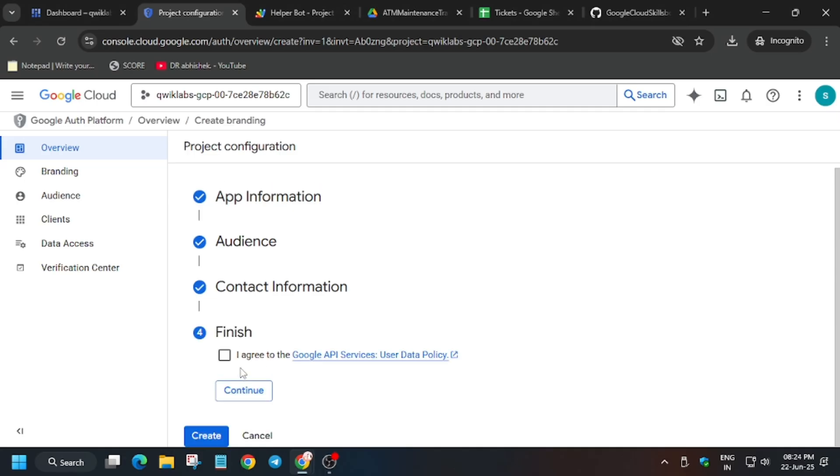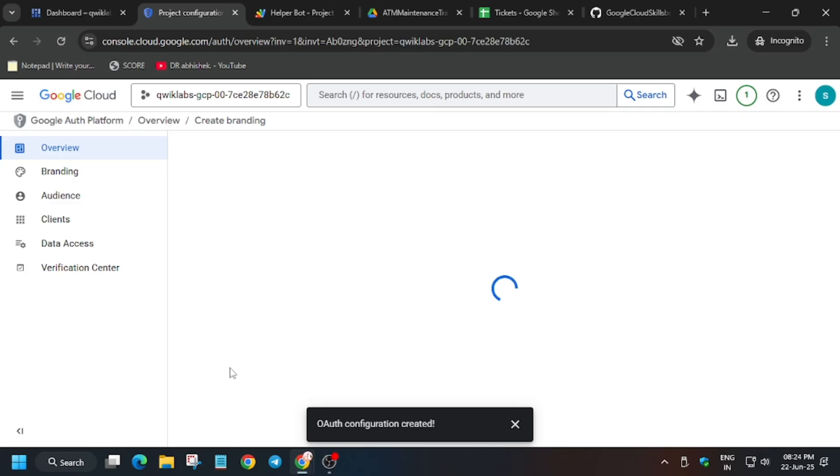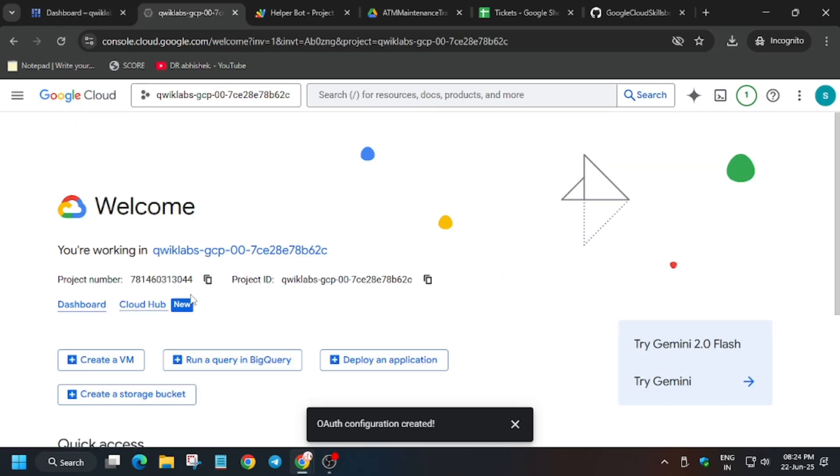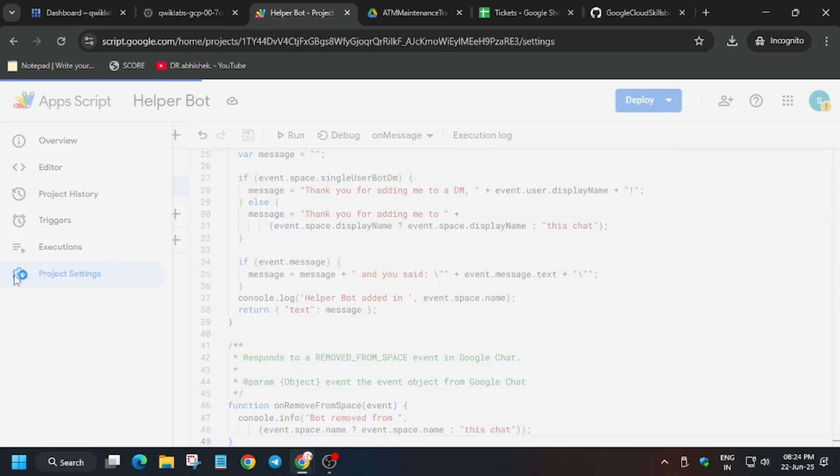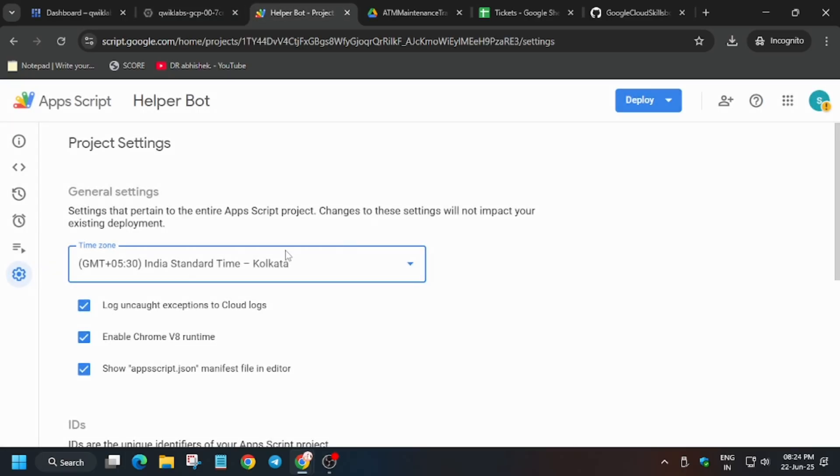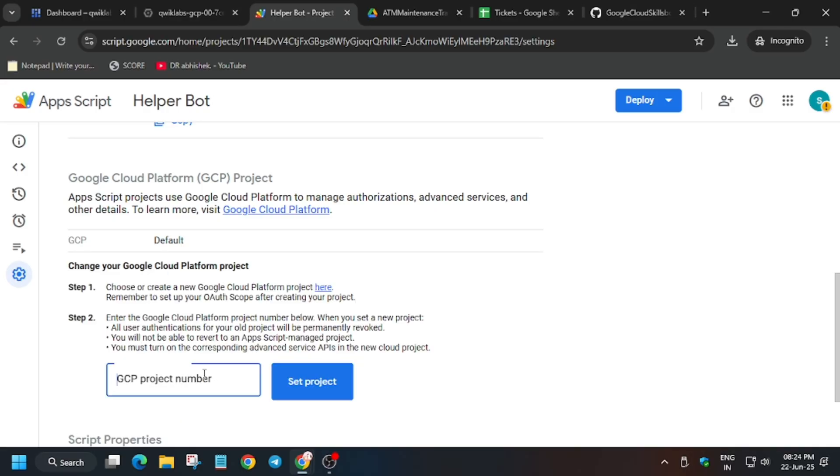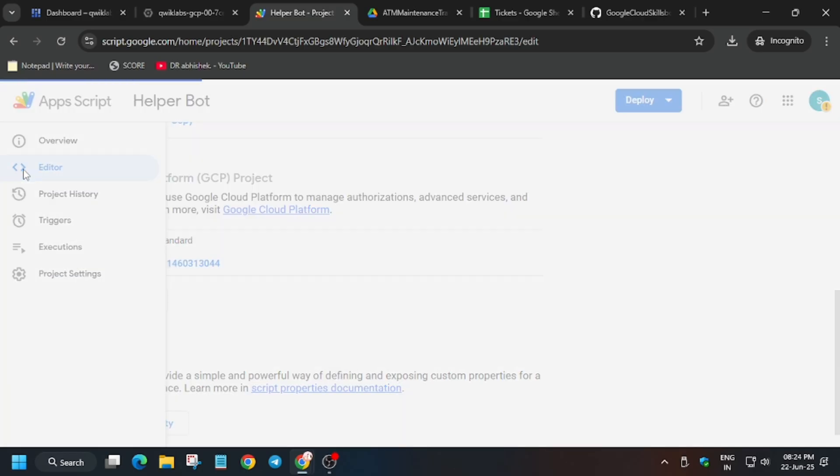For the email, just enter the lab instruction email. Click on I agree, continue, and then create. Here a lot of you guys are facing issues while setting the project number. After this you have to first of all configure the OAuth, then only you'll be able to enter the project number. Now just copy the project number from here and go back to your helper bot. Click on this gear icon - that is basically settings. Click on change project, paste over here, set project. So finally we have set the project now.